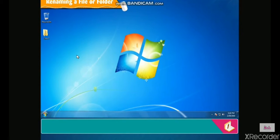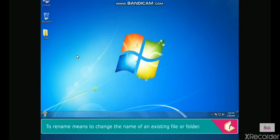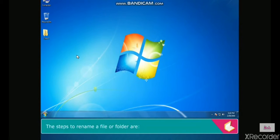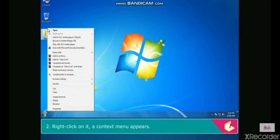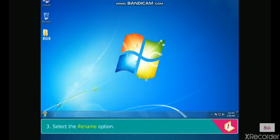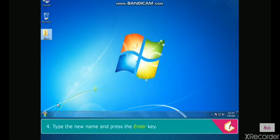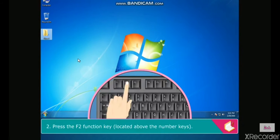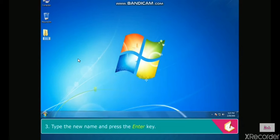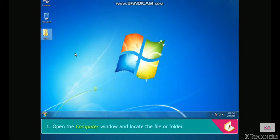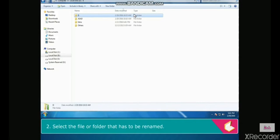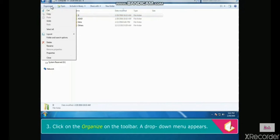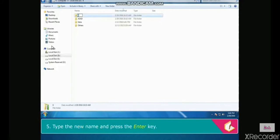To rename means to change the name of an existing file or folder. Method 1: select the file or folder, right-click on it, a context menu appears, select the Rename option, type the new name and press Enter. Method 2: select the file or folder and press the F2 function key, then type the new name and press Enter. Method 3: open the computer window, locate and select the file or folder, click on Organize on the toolbar, a drop-down menu appears, select Rename, type the new name and press Enter.